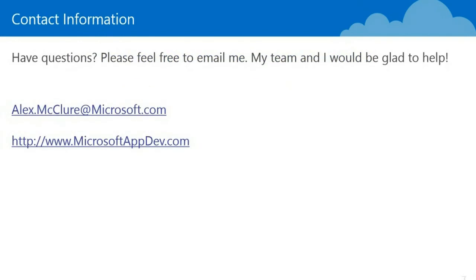I hope this has been helpful. If you have any questions, feel free to contact me. My email address is alex.mcclure at Microsoft.com. You can also view more information and resources like this one by visiting my blog, which is microsoftappdev.com. If you have questions or if you and your team are interested in doing more with Microsoft Azure or Visual Studio, please do feel free to contact me. My team and I would be glad to help. Thanks for watching. Have a great day.